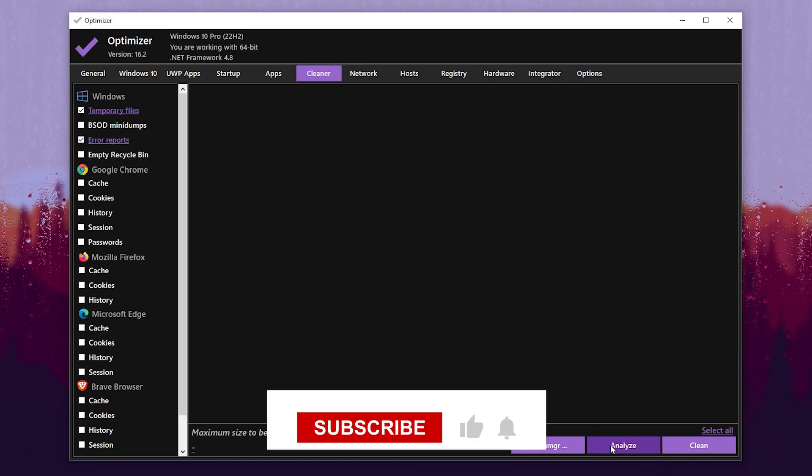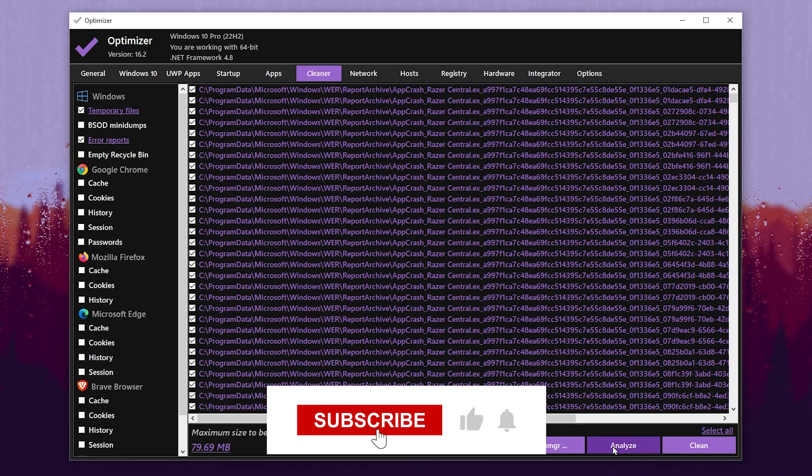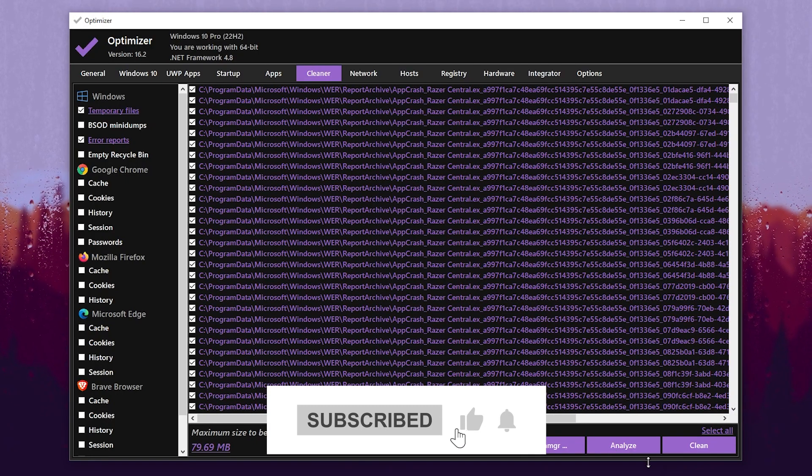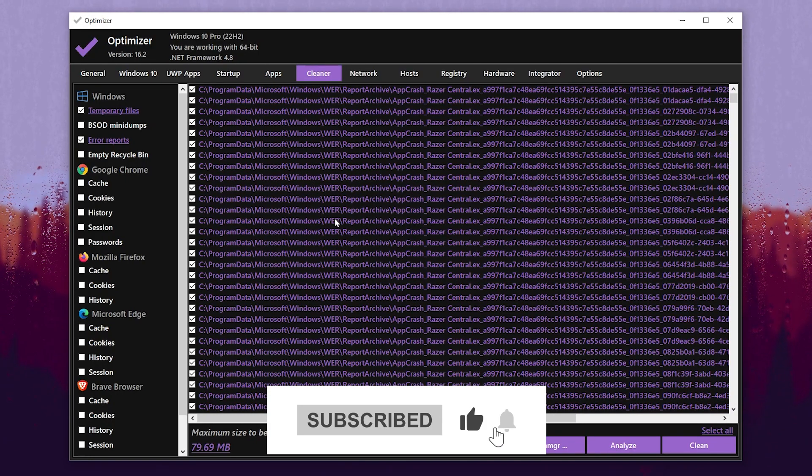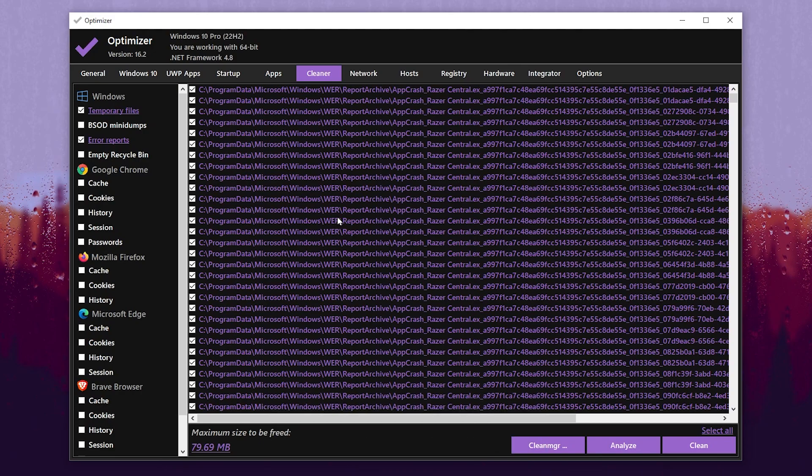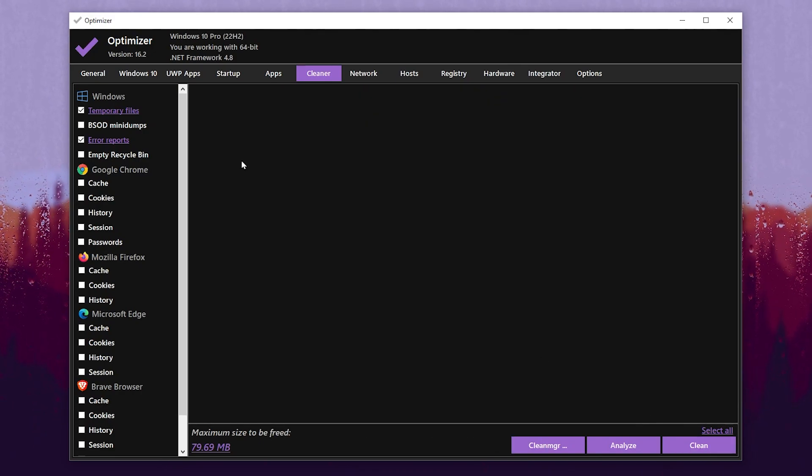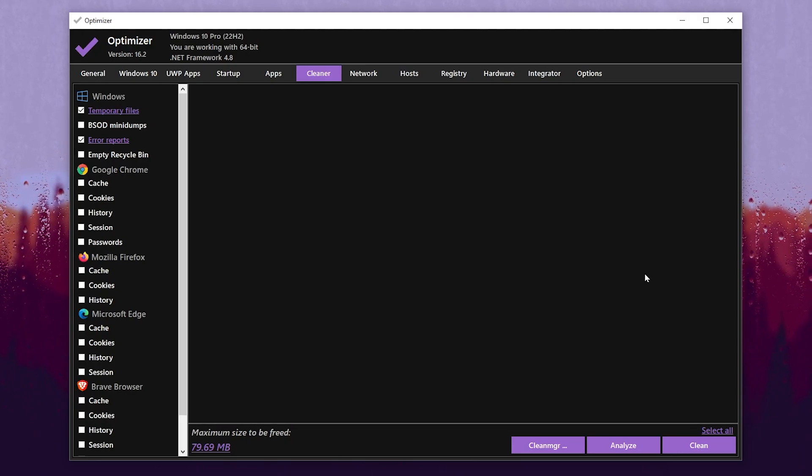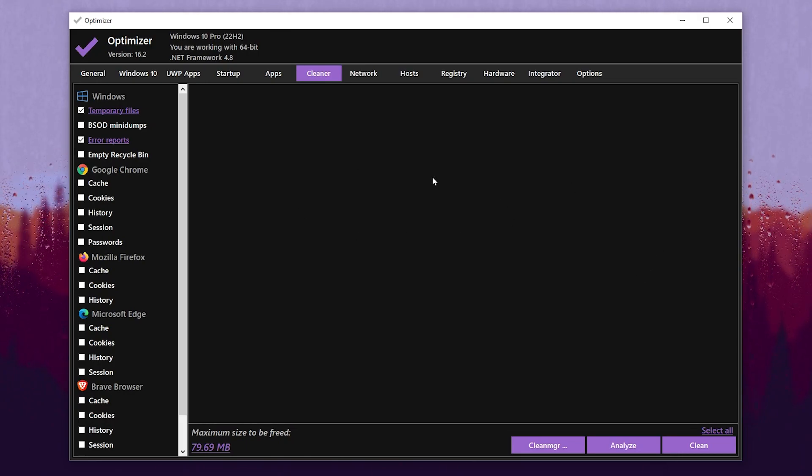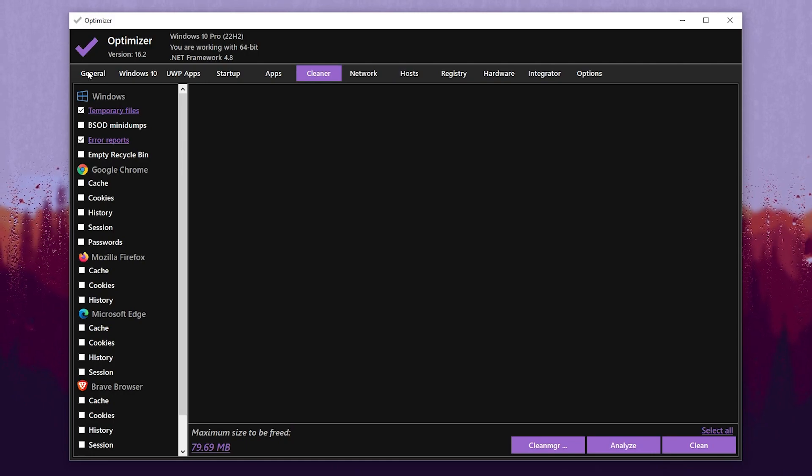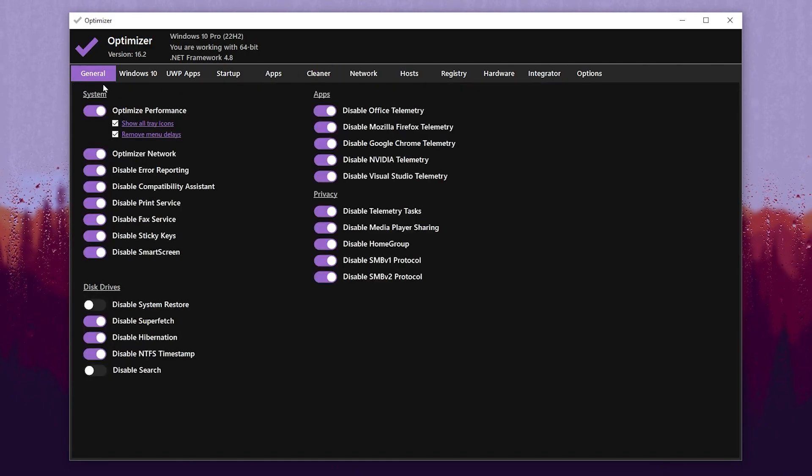After that, click on this Analyze button. Once you click Analyze, you will find out all the junk data of your Windows. After that, click on this Clean button and remove all this junk from your PC. This will help you make your Windows responsive and get better performance.